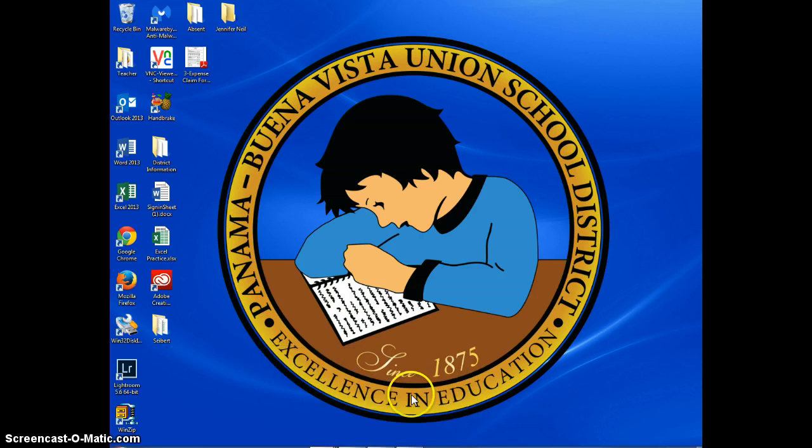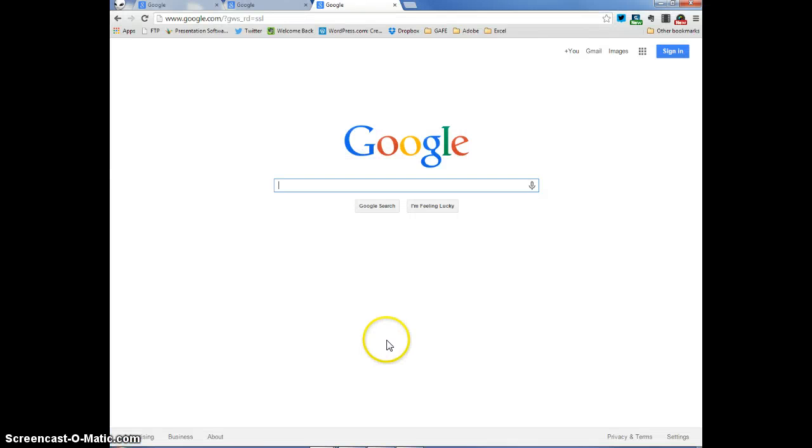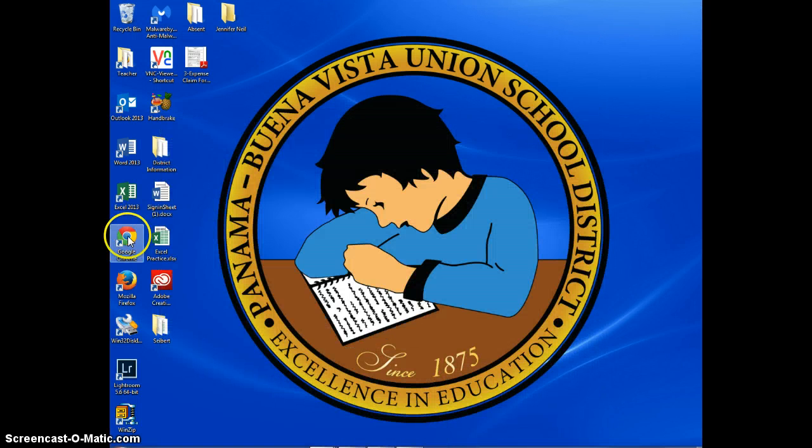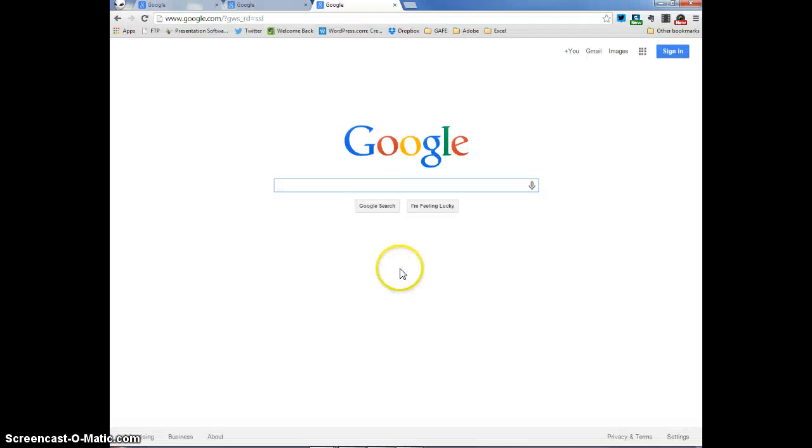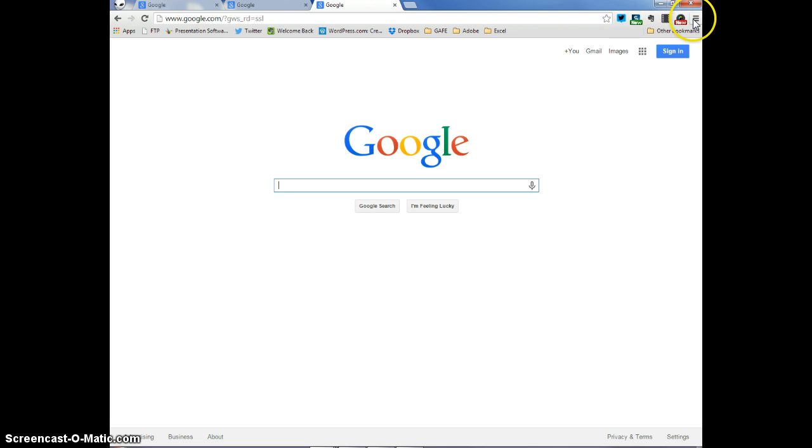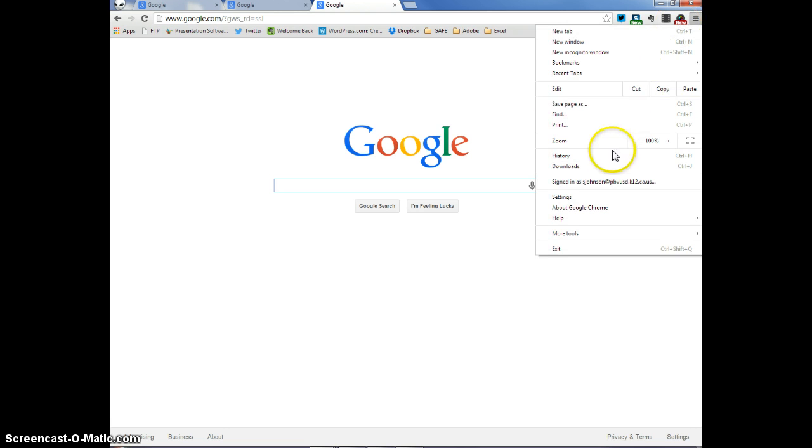So the first thing I'm going to do is open up Google Chrome. This is what Google Chrome looks like right here. I'm going to open up a Google Chrome page and the first thing I want to do is clear the history. So I'm going to go up to this upper right hand corner where it says Customize and Control Google Chrome. I clicked on it.